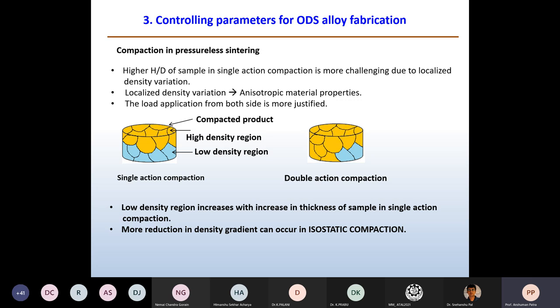If the pressure transmission is not significant from top to bottom, I will get a lower density region, causing the material to exhibit diversified properties at different regions — not well acceptable, and it can lead to failure without warning in structural applications. In double action compaction, the low density region is reduced because pressure is transmitted from both top and bottom. Isostatic pressing applies pressure from all sides, producing a sample of desired dimension with very little density gradient. Isostatic compaction has immense influence as far as compaction is concerned.